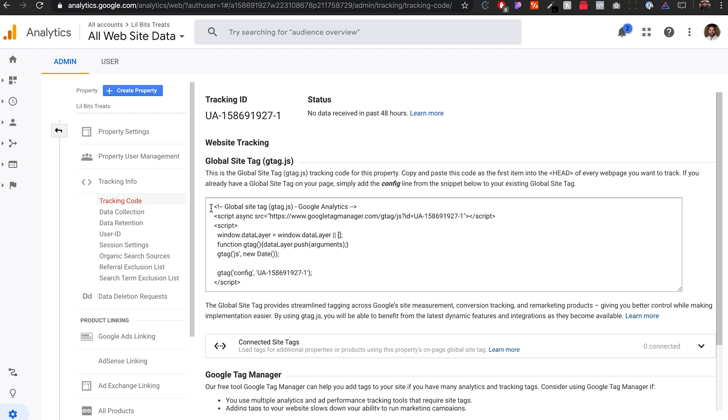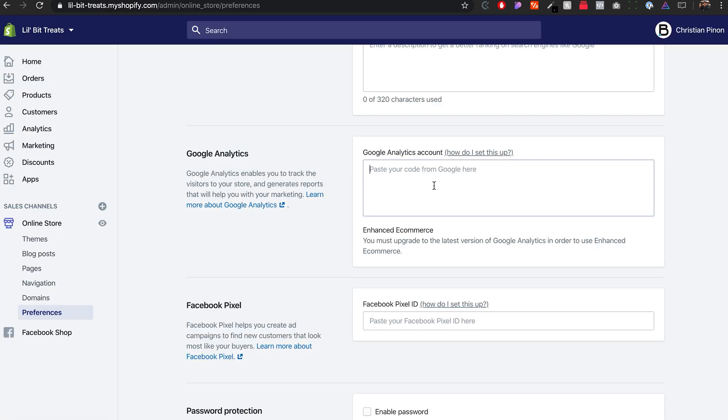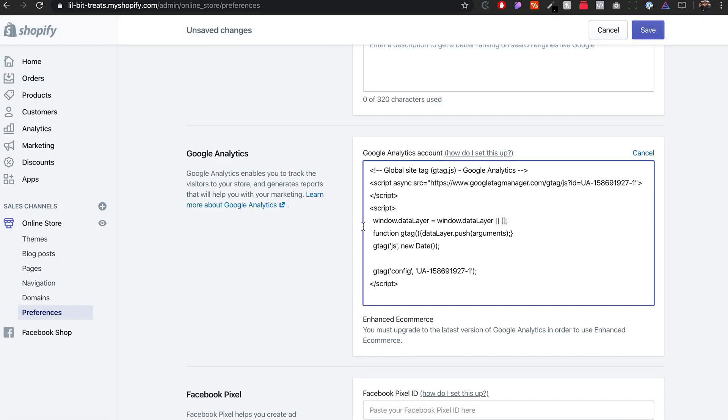So all we need to do is grab all this right here. I'm going to hit command C or control C on a PC to copy this text. And then we'll go back to our preferences. This is what we want to paste in here. So we paste that and we click save.